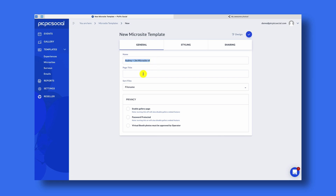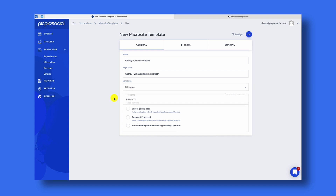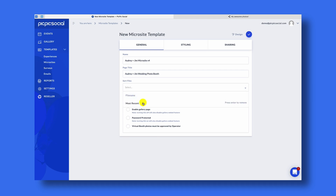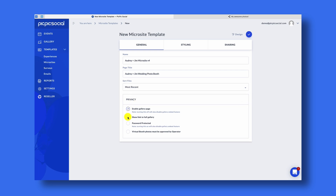We'll call this Audrey Plus Jim Microsite. This name is for internal use only — none of your customers will ever see it. However, the Page Title is something they will see. I'll put 'Audrey Plus Jim Wedding Photo Booth.' Under Sort Files, we can choose how we want to sort the files — you can choose Most Recent or by File Name. We'll select Most Recent. If you choose to enable the gallery, you should also include the Show Link Back to the Full Gallery option — let me show you how that works.